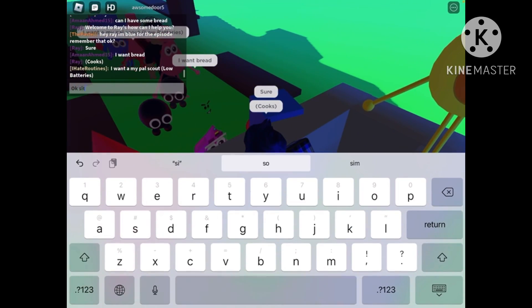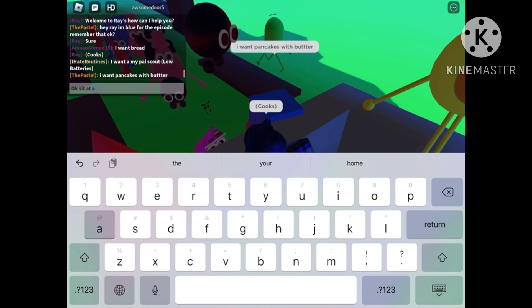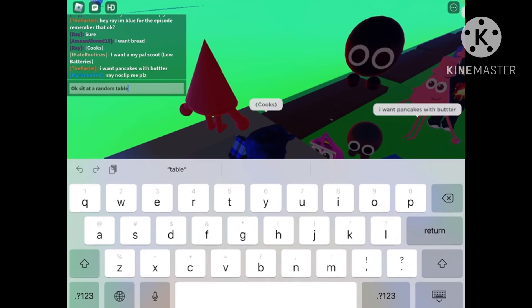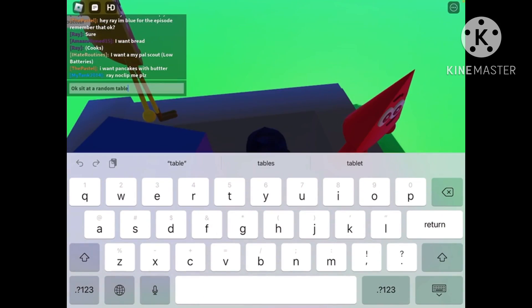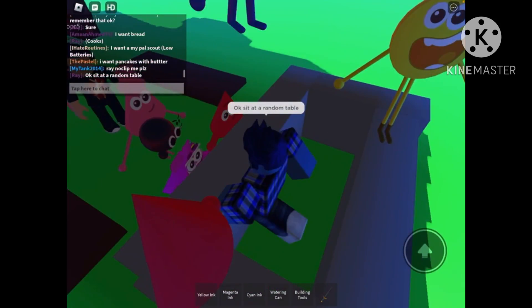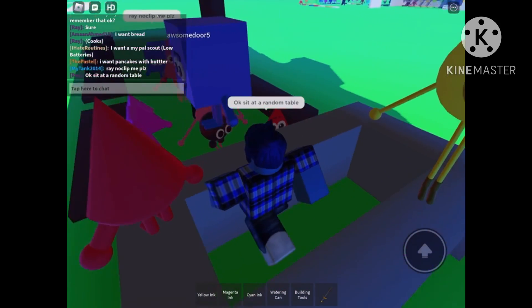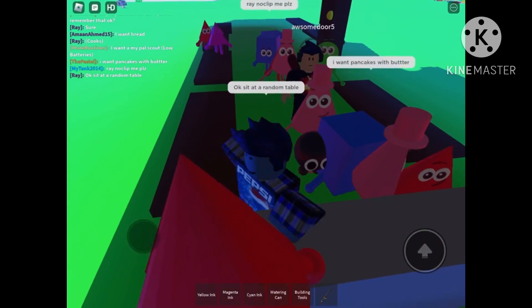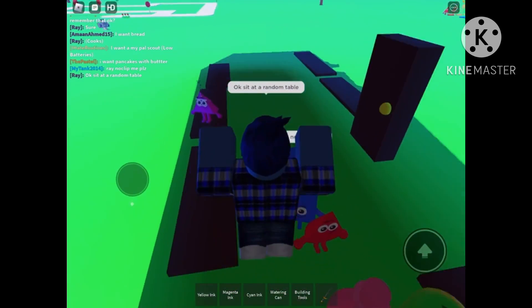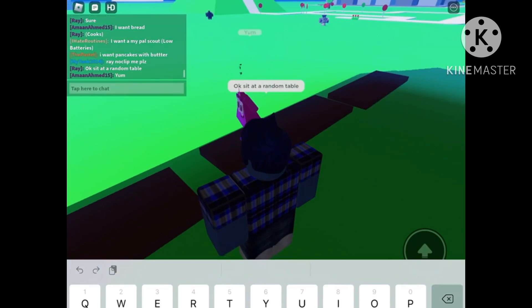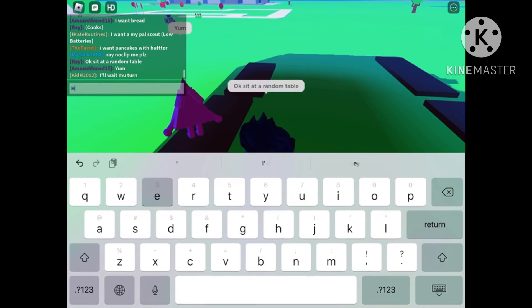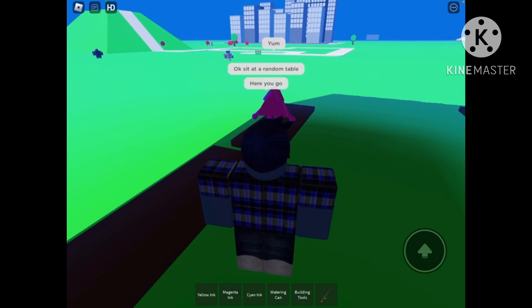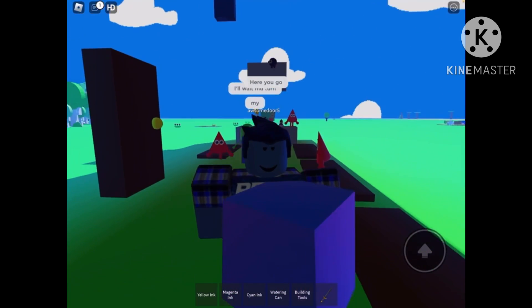Okay. Sit at a random table. You could just say that or say the table number. Then report to the customer. Here you go. They will surely enjoy the food.